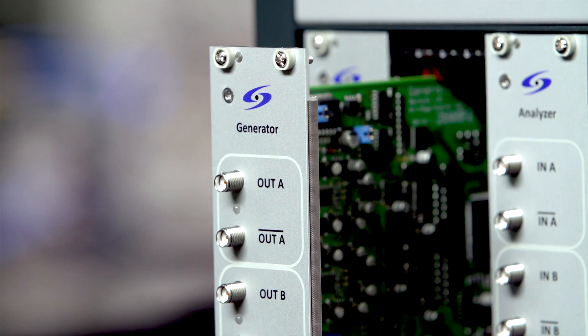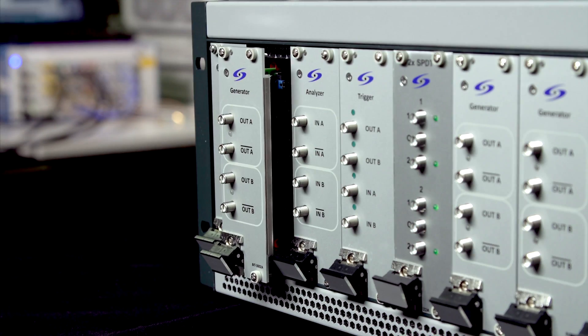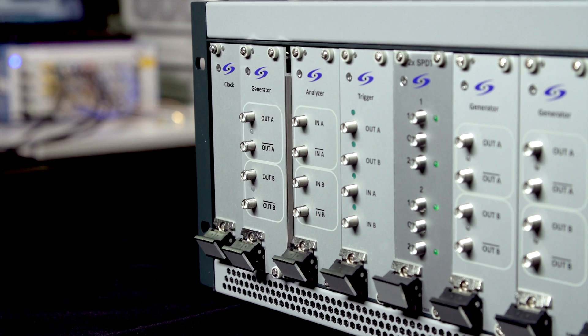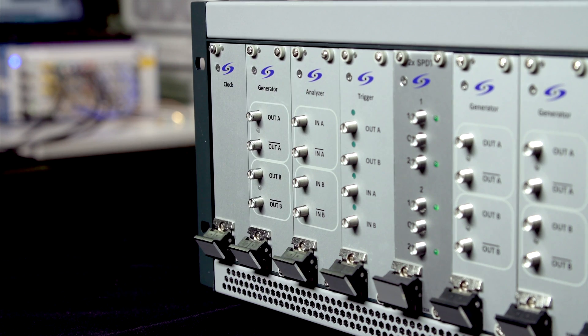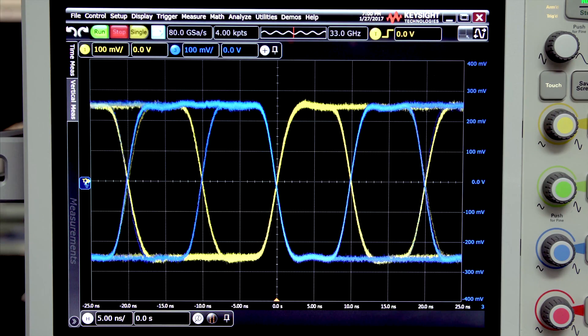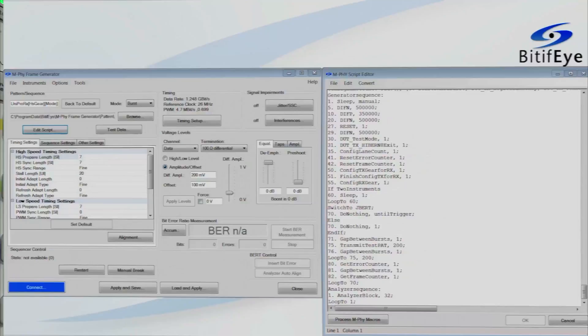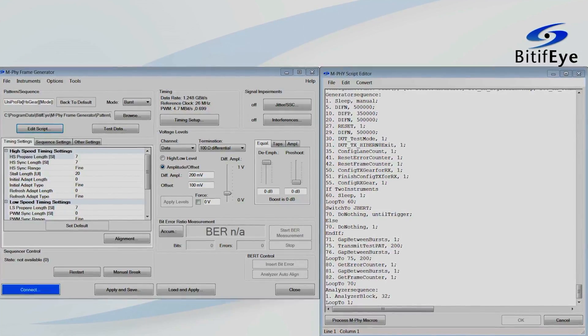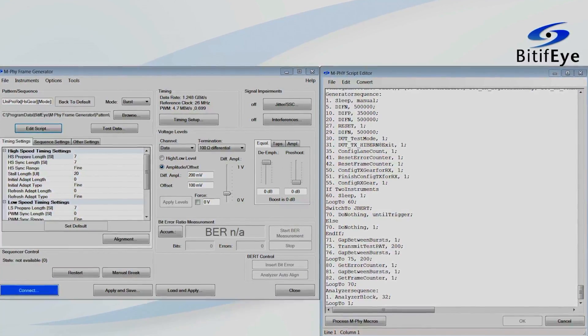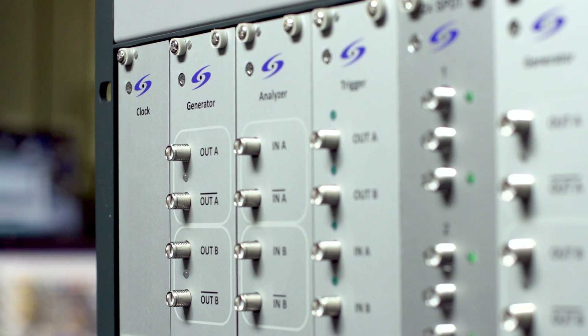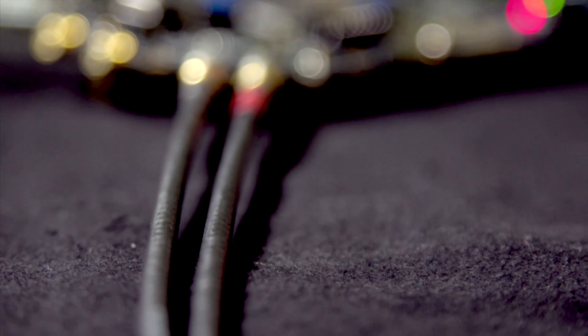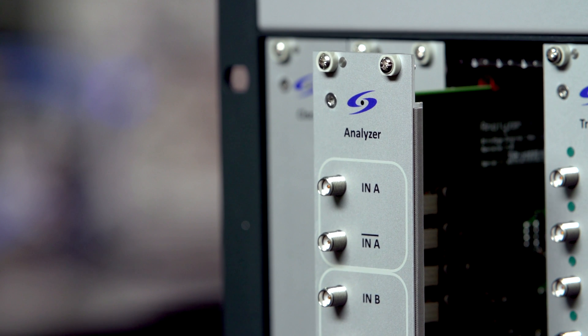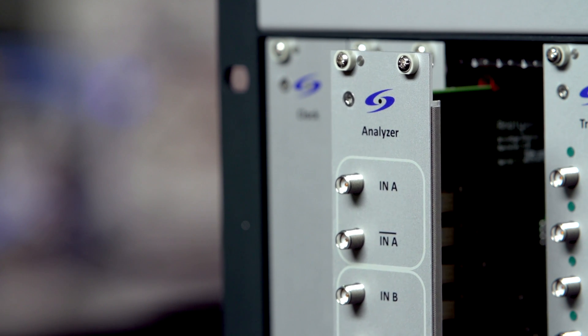The generator module can create data bit rates up to 100 megabit per second NRZ. The DSGA features dynamic pattern sequences with loops and branches that allow MIPI TX testing. Up to six dual generator modules can be combined in a single frame.